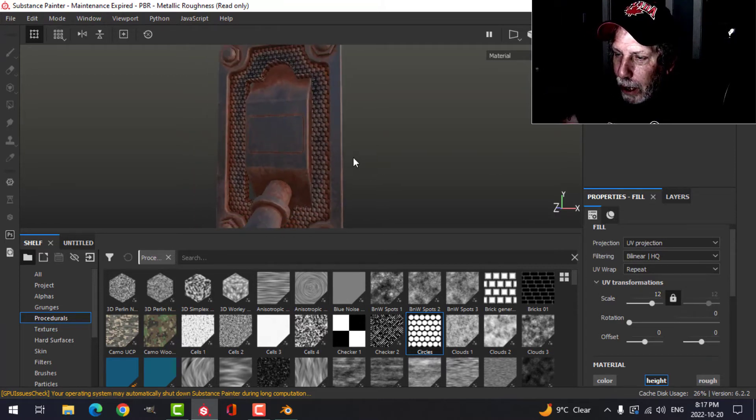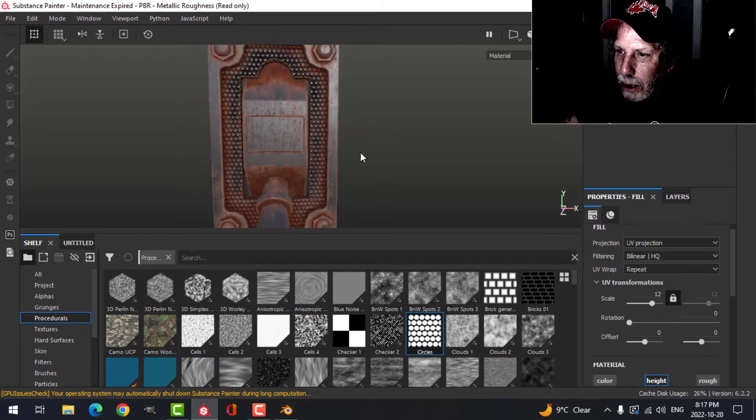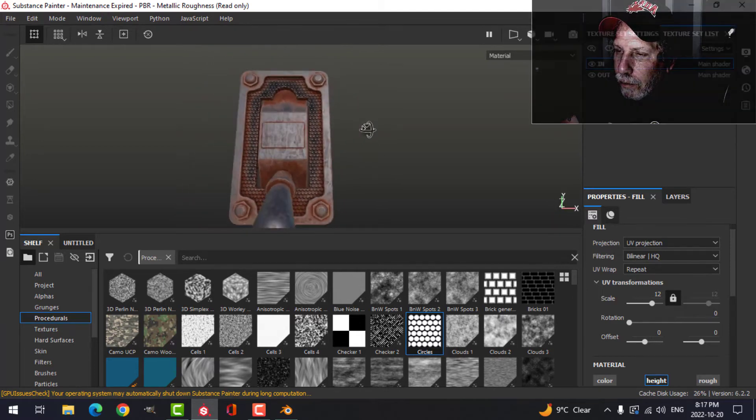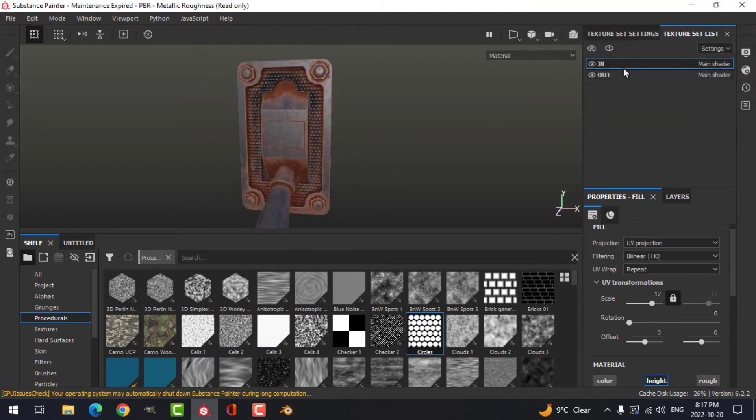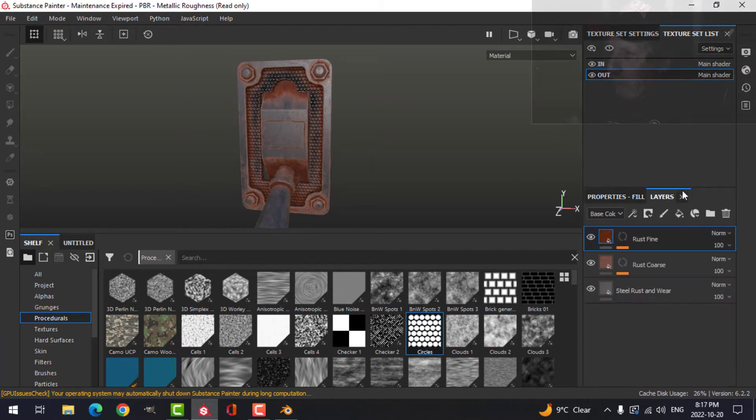I'm going to take the circles and drop that on there. Then come up to the scale and put it to say 12. Now I have that pattern on the inside that I wanted to have.